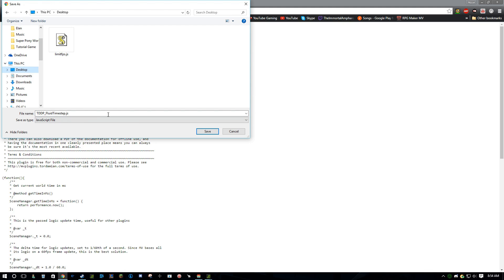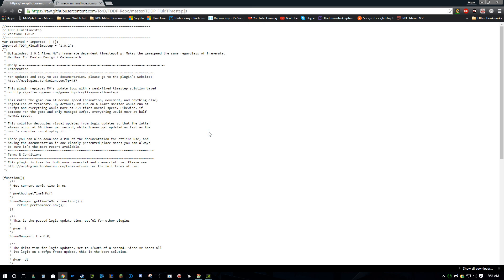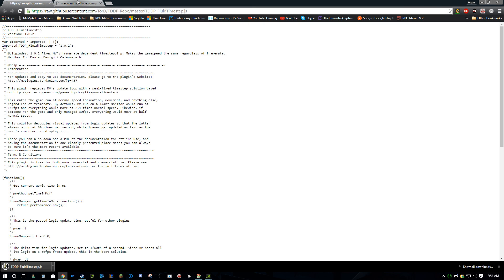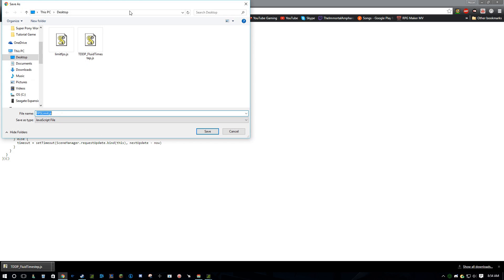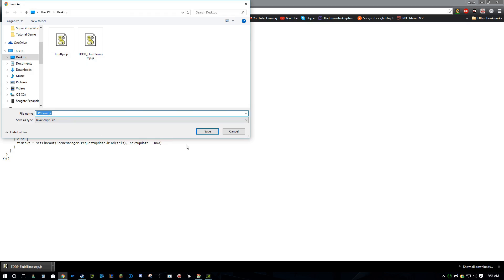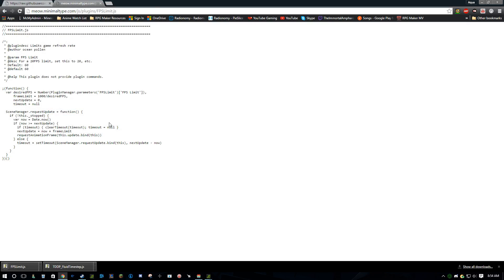What we want to do is just put this on your desktop. And then we also have FPSLimit.js. Save as, and let's put this on the desktop as well.